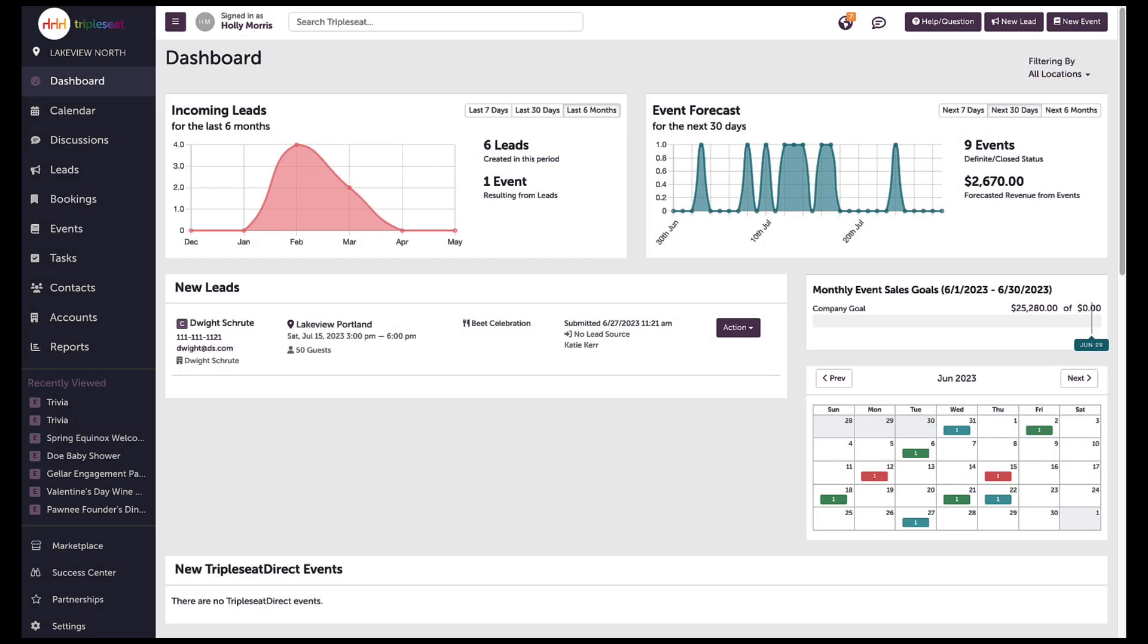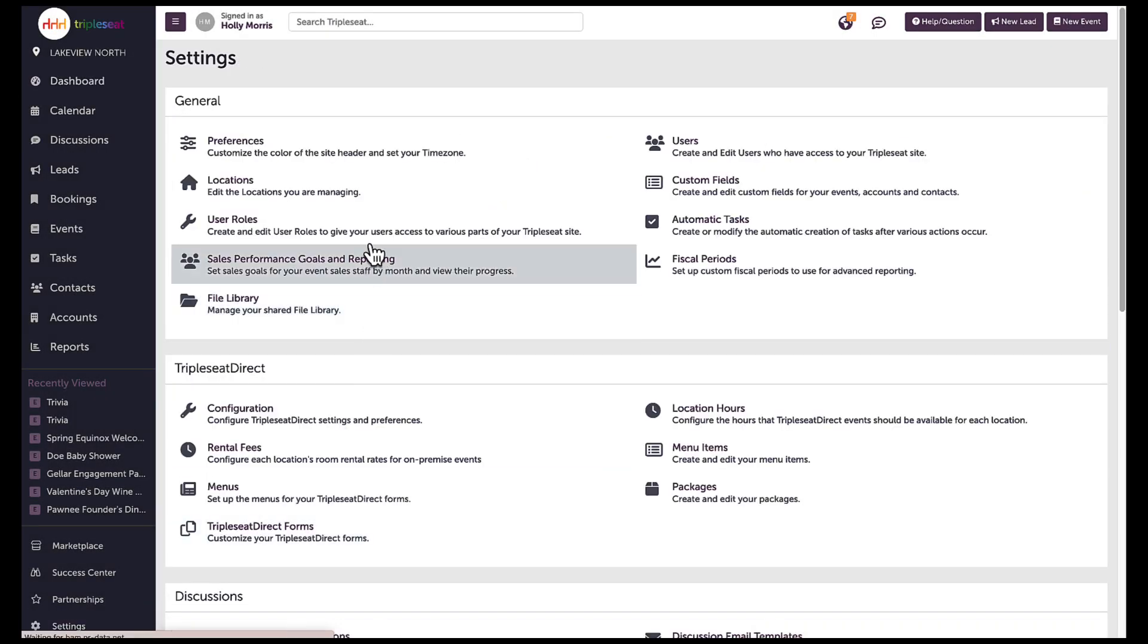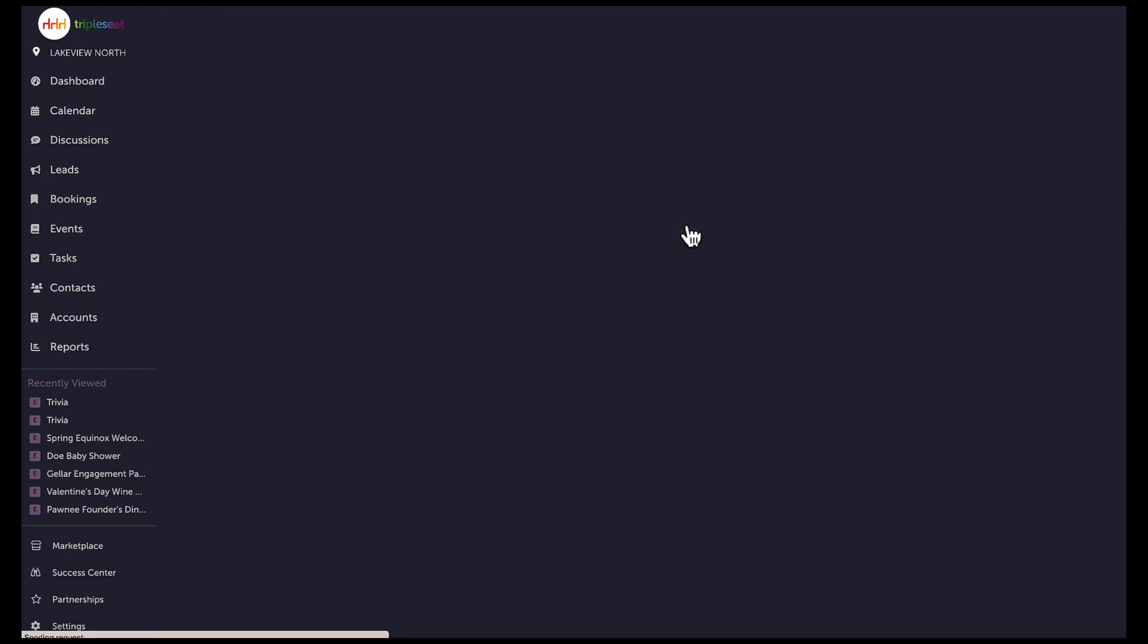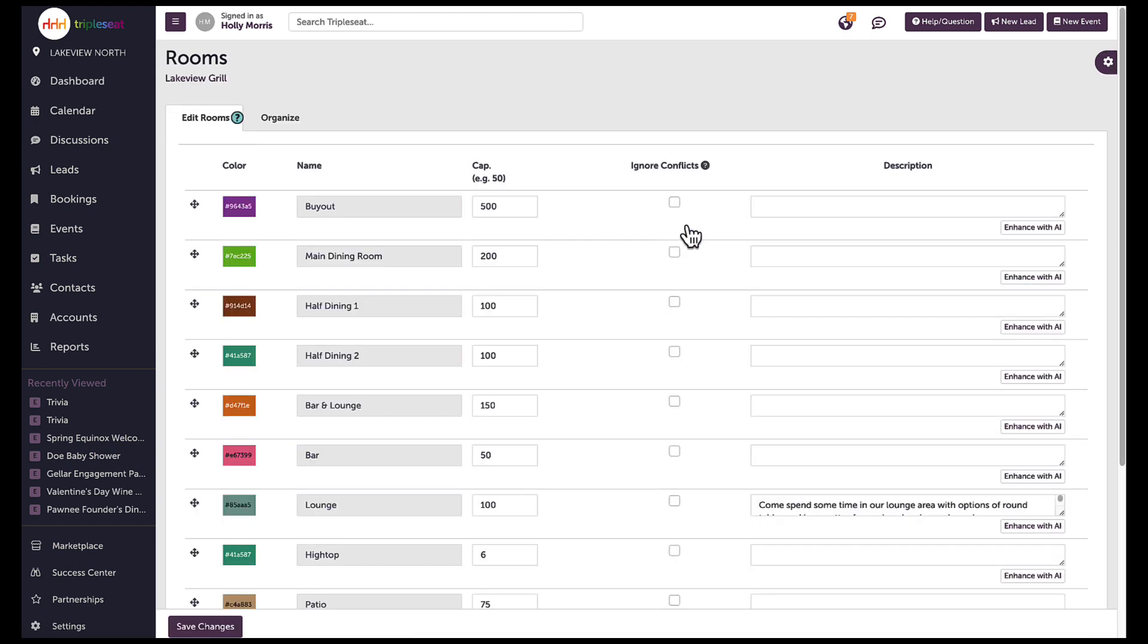User roles that have the proper access to their locations can go to settings, locations, and select edit room details to customize their rooms.